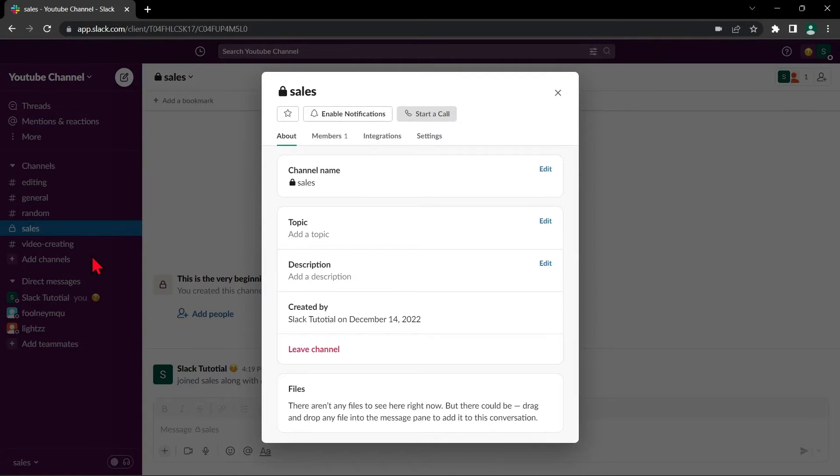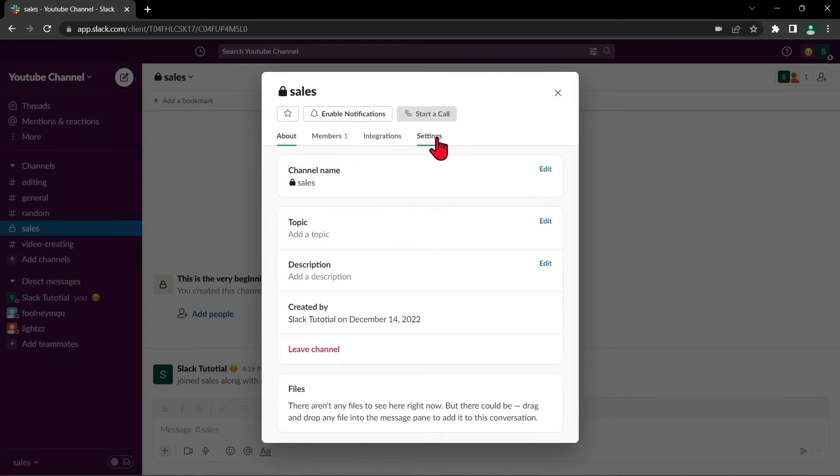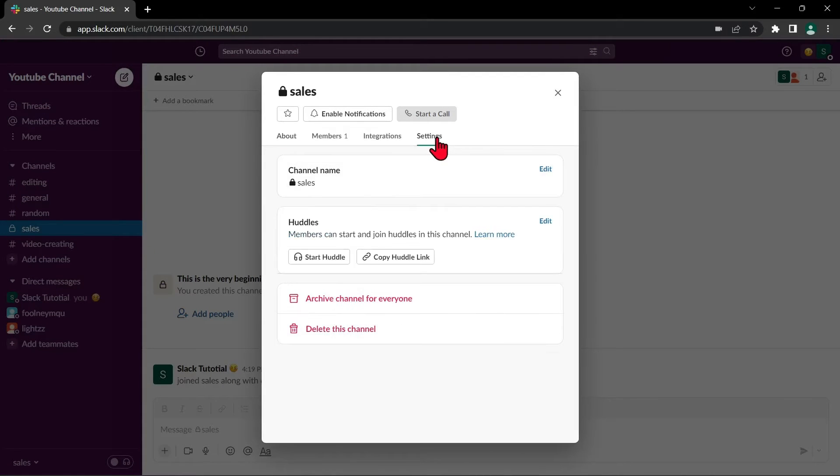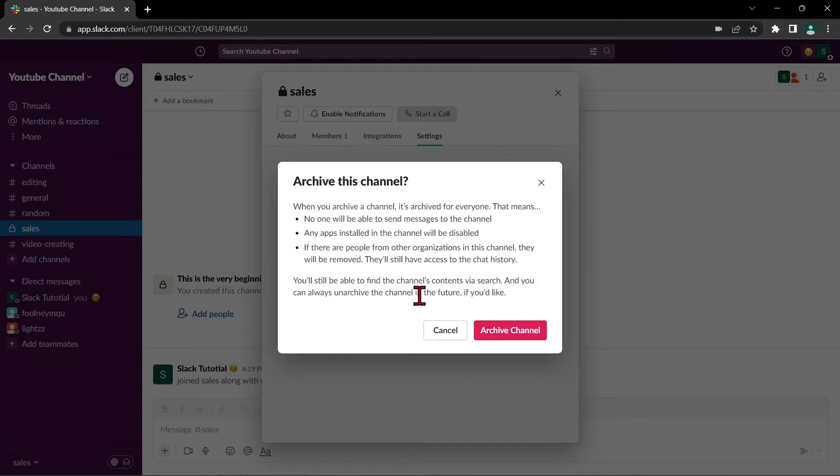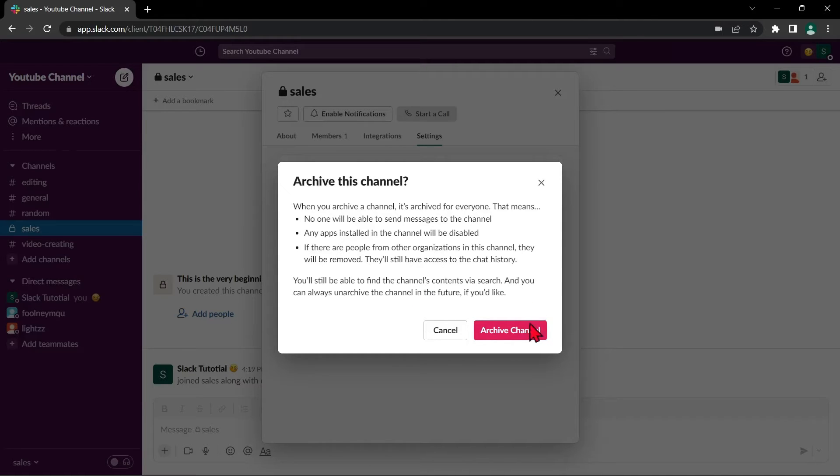Here, go to Settings. From the menu that appears, select Archive Channel for Everyone. In the pop-up window that appears, confirm that you want to archive the channel by clicking on this Archive Channel button.